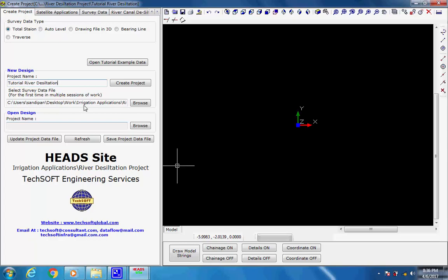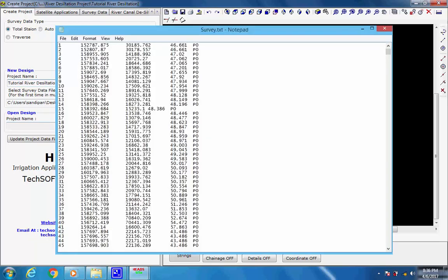Ground Modeling. The total station survey data for the tutorial is large, so each process will take some time. The alignment for the desiltation zone is short and will be displayed at the lower part of the ground model. The data in the total station survey data file must be made available in the following format and saved as a text file, for example survey.txt, which can be opened in Notepad.